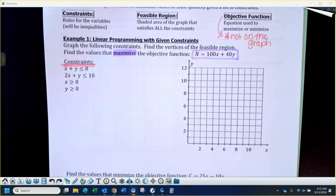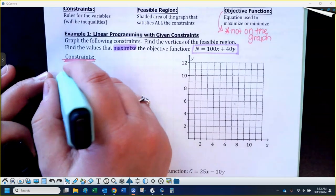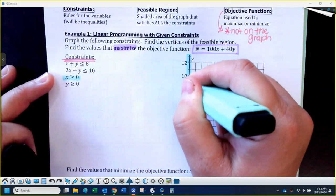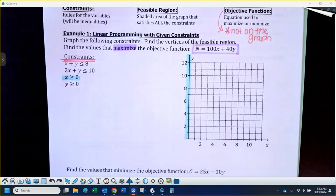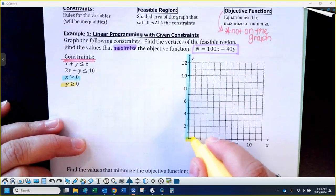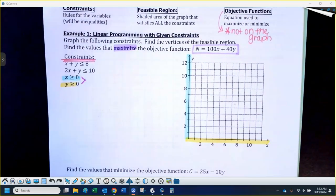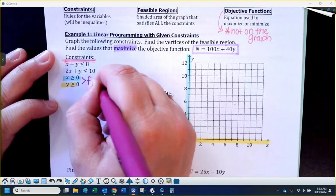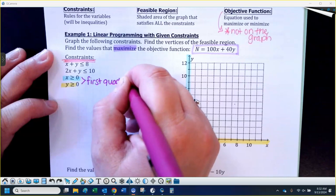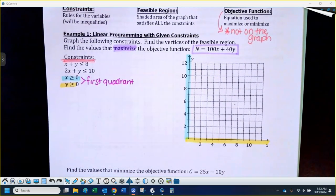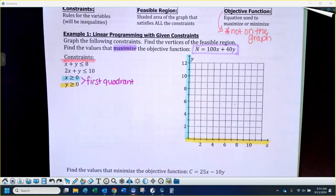The easiest constraints are going to be x is greater than or equal to zero and y is greater than or equal to zero. A lot of the time when you have a situation that has to do with business, you're going to have these two constraints, which just bound you into the first quadrant. We can't sell a negative number of items or something like that. So those two constraints just put you in the first quadrant.